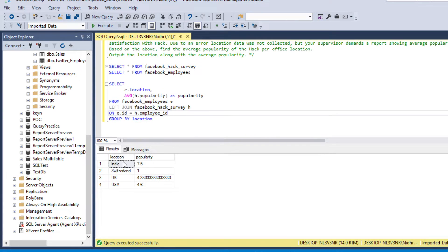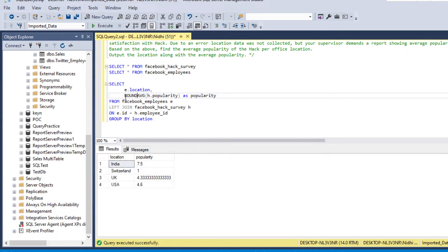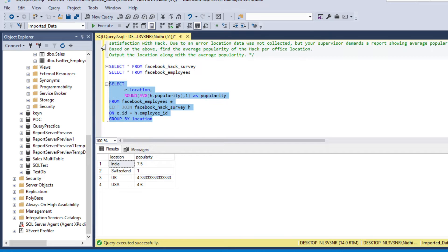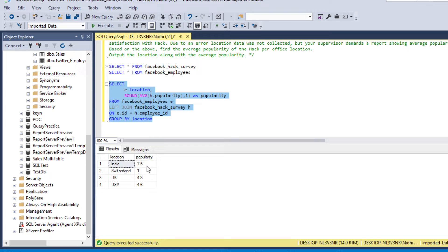After running the code, it has aggregated our data for each location. In India we have the highest popularity. In Switzerland it is not that popular, while in UK it is 4.3 and in USA it is 4.6. If we want to round this number, we use the ROUND function rounded to 1 decimal place. Now the popularity numbers are rounded to 1 decimal.